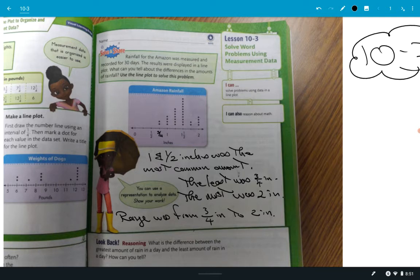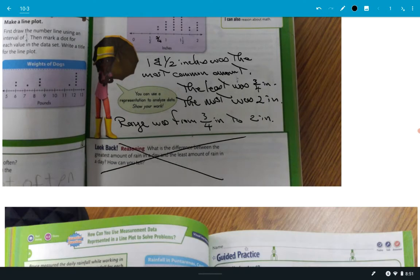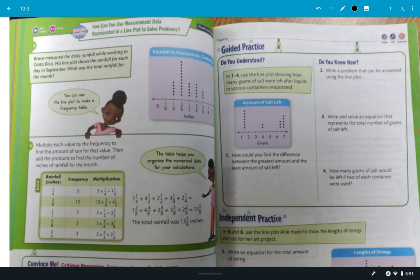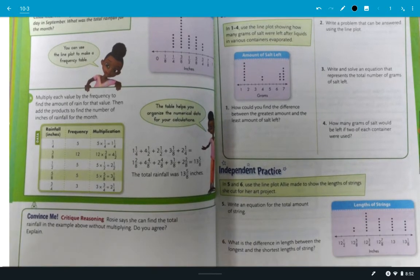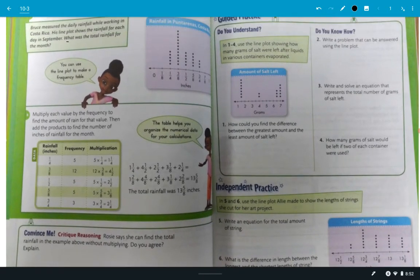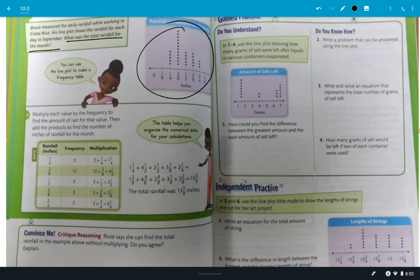So there's all kinds of things you can tell when they give you these charts to look at and ask you what can you tell about the differences. I'm not worried about the reasoning — you can cross that out. So let's go to the next page here. It says Bruce measured the daily rainfall while working in Costa Rica, and his line plot shows the days in September. And then the question is, what was the total rainfall for the month? So if you were just given this chart, how could you figure out the total rainfall for the month? The answer's there. How would you figure it out?